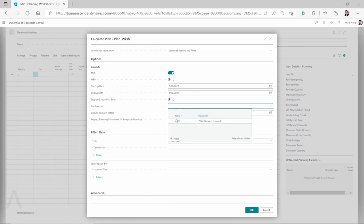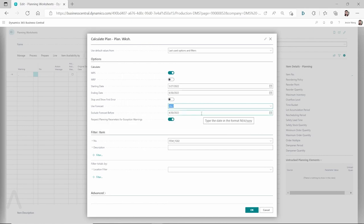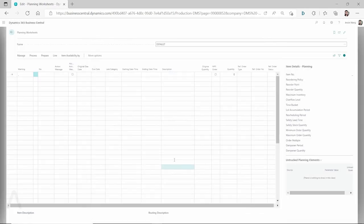I select 'use this demand forecast,' and we don't want to include any demand forecast before April 30th, 2022, because our demand forecast starts from May. When we filter the demand forecast, we are filtering by months, and whatever we enter for May comes from May 1st — so we just exclude any demand before that. We want to use the demand from May onward. Let's click OK. The result is nothing.